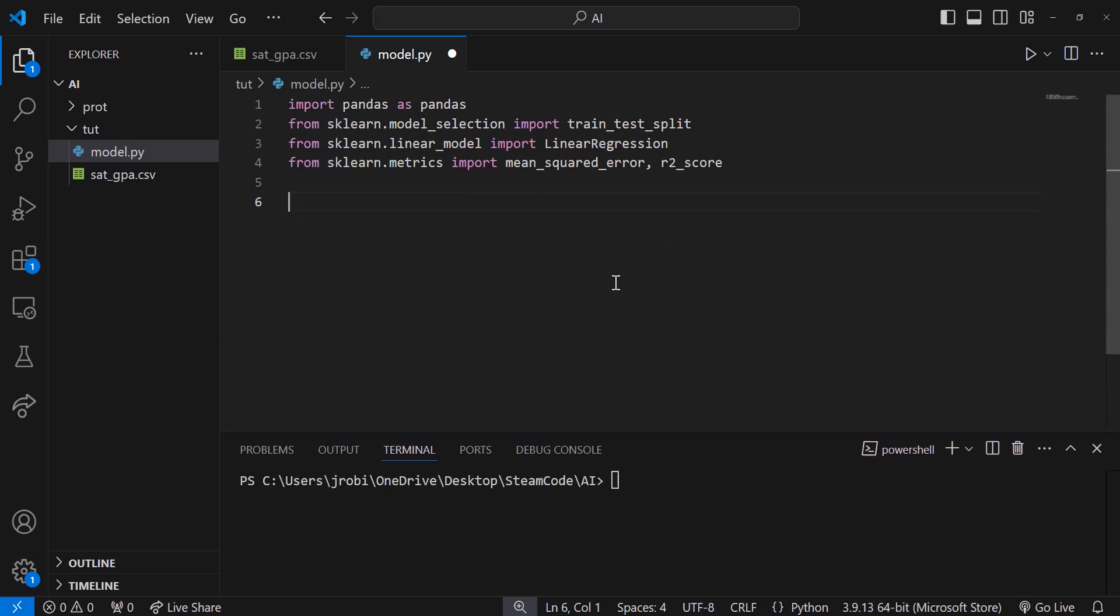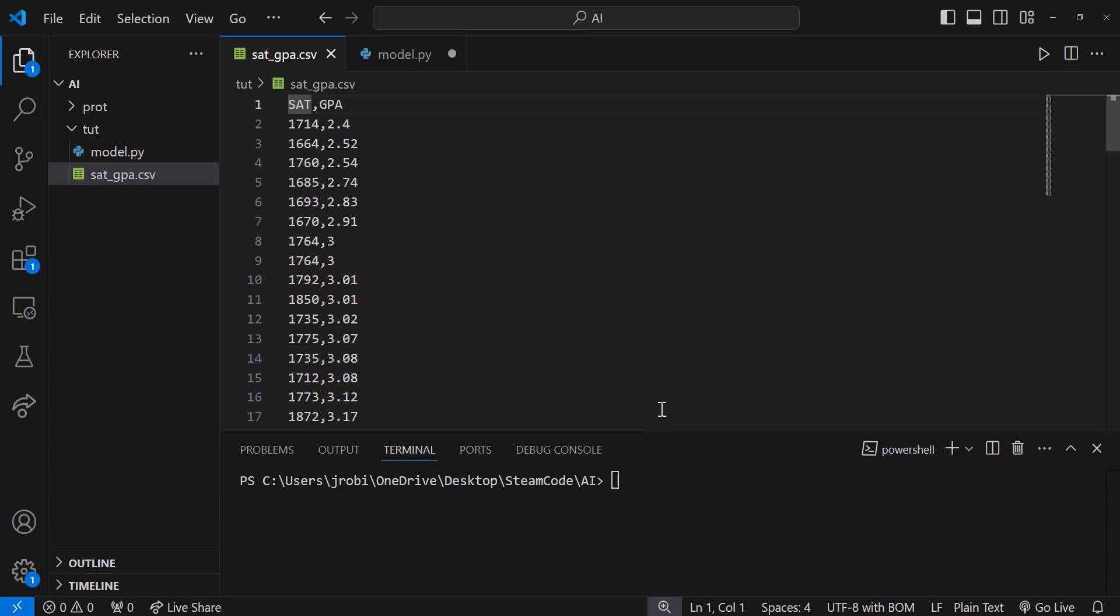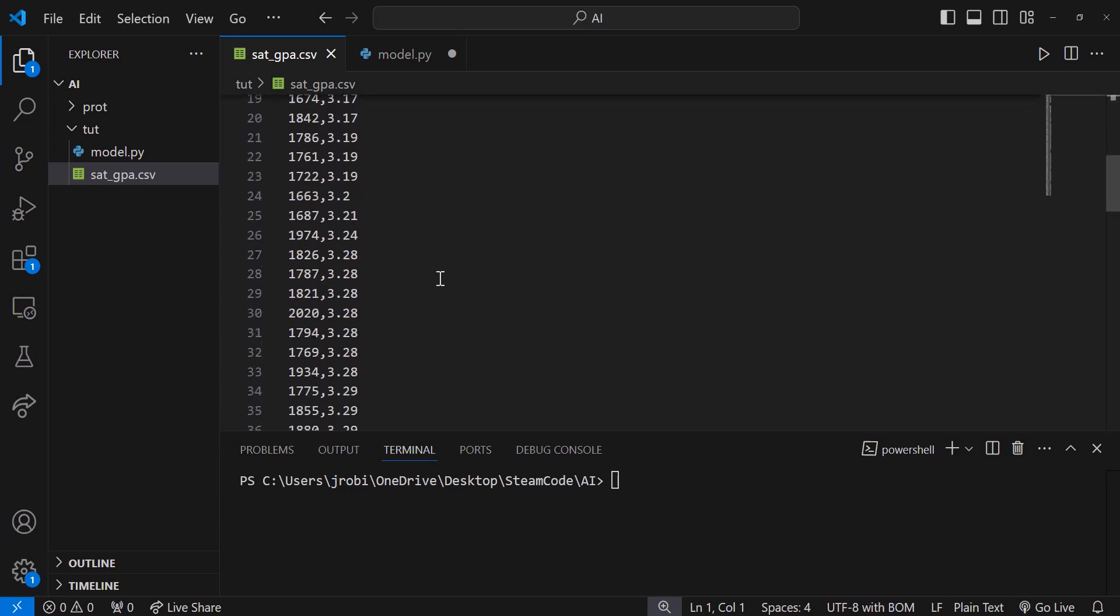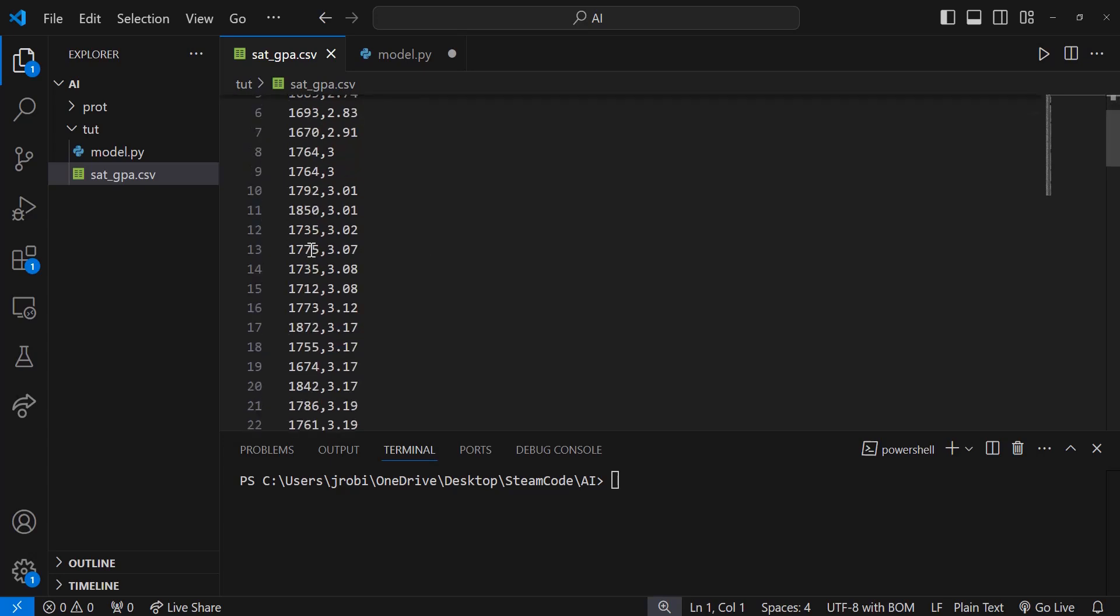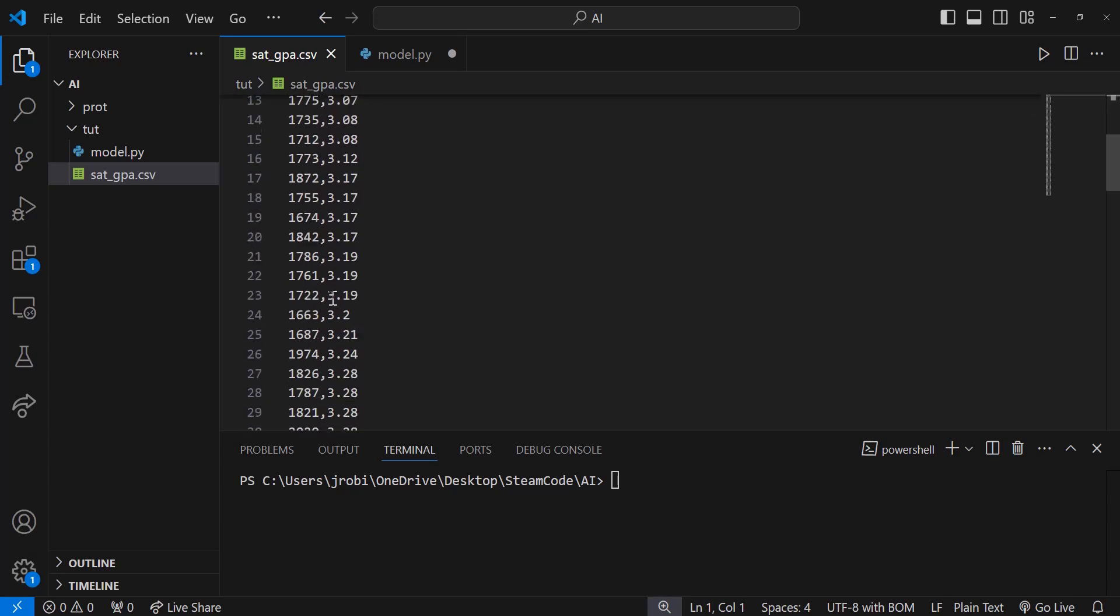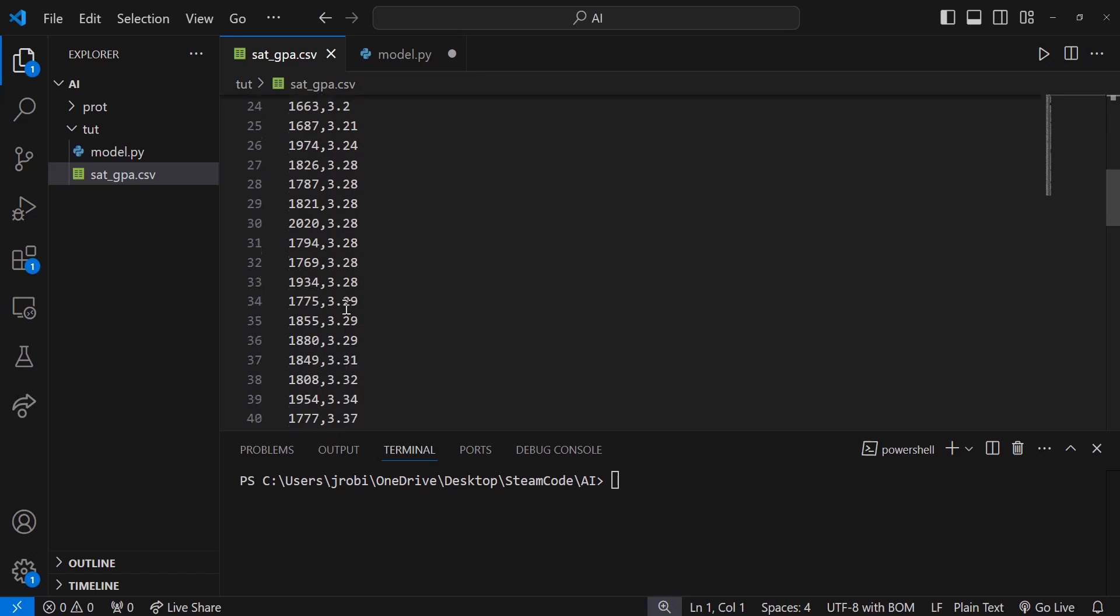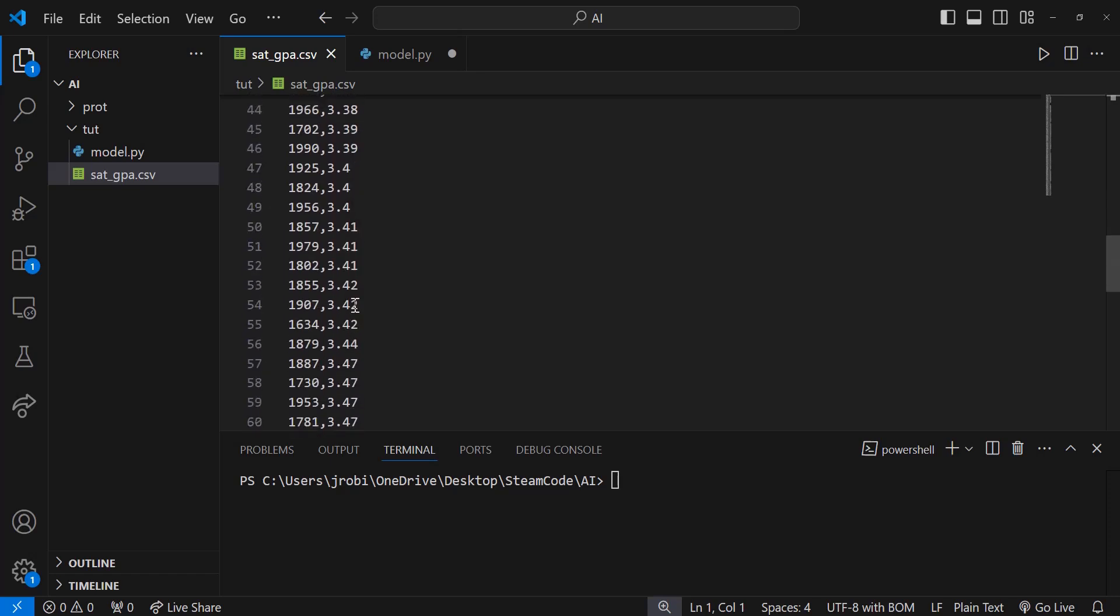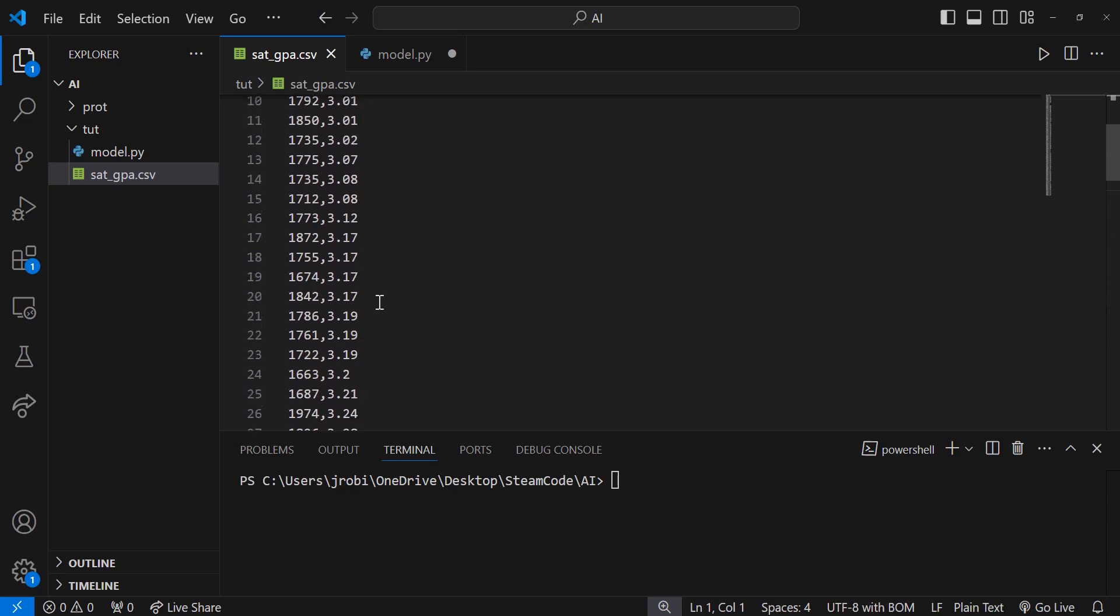Let's start by taking a look at the sample data that we have. This will be available in the description down below. There are two columns, one for SAT and one for GPA. The SAT is going to be the feature or predictor for the GPA. We're going to make a simple linear regression model that looks for a linear relationship between data. As you can see, as the SAT score increases, the GPA increases as well. That's the relationship we're looking for within this model.